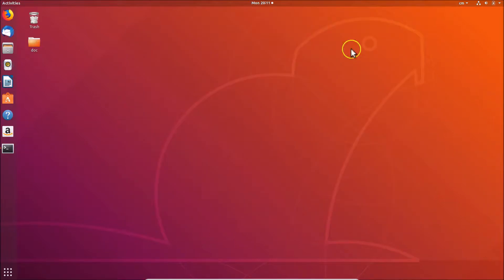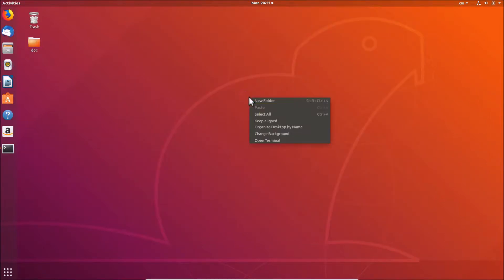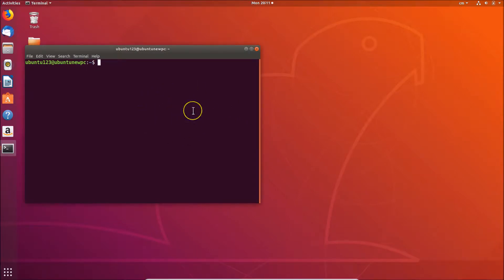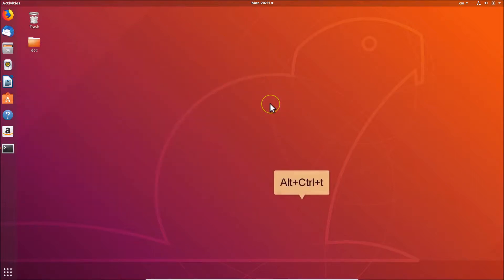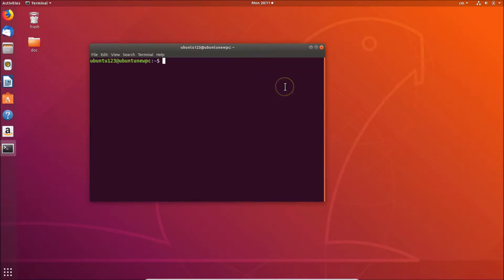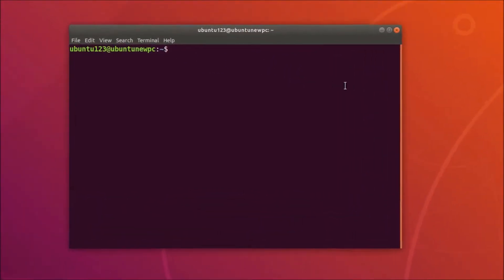Let me minimize this and go to the desktop. Right-click and then click on 'Open Terminal'. You can also open the terminal using another method — just press Alt+Ctrl+T on your keyboard, and the terminal will open.